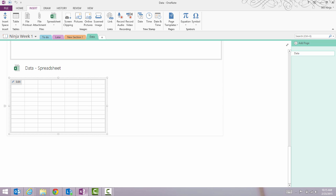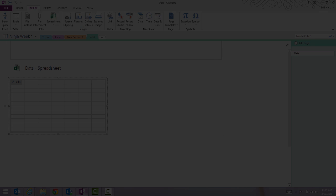So those are two ways to link to other notes in OneNote 2013. Hope that tip helped and please follow 365ninja.com for more. Thank you.